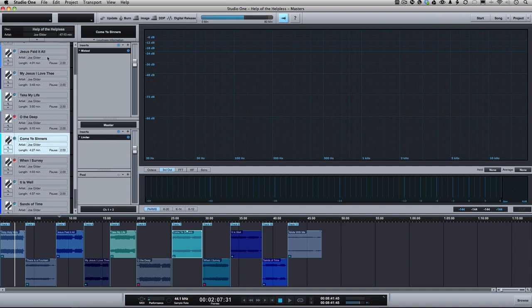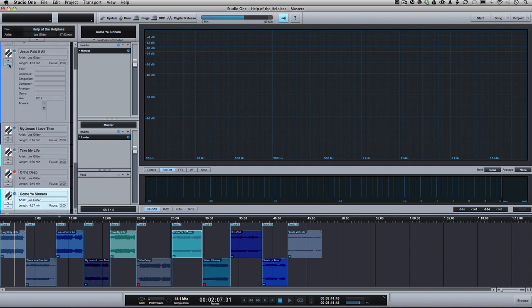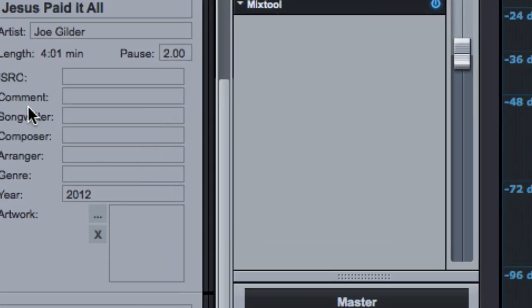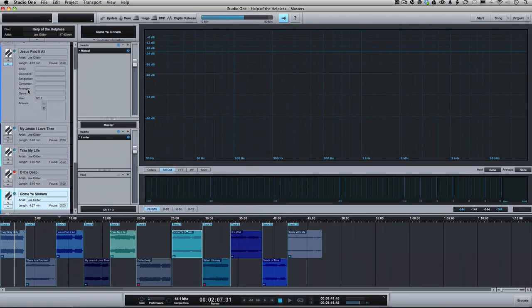you can put in all sorts of details such as ISRC codes, comments, songwriter, composer, all that fun stuff.